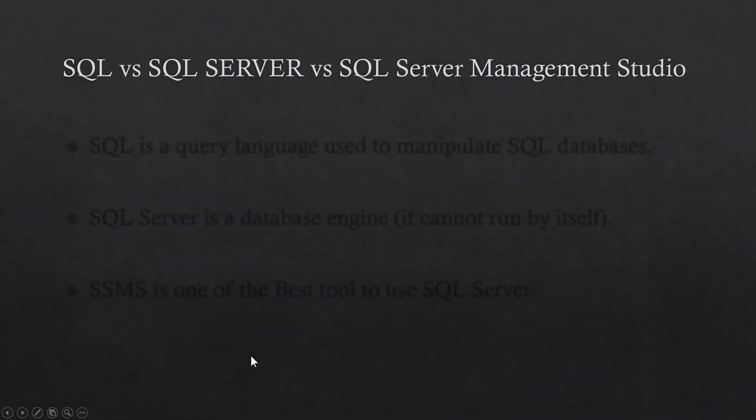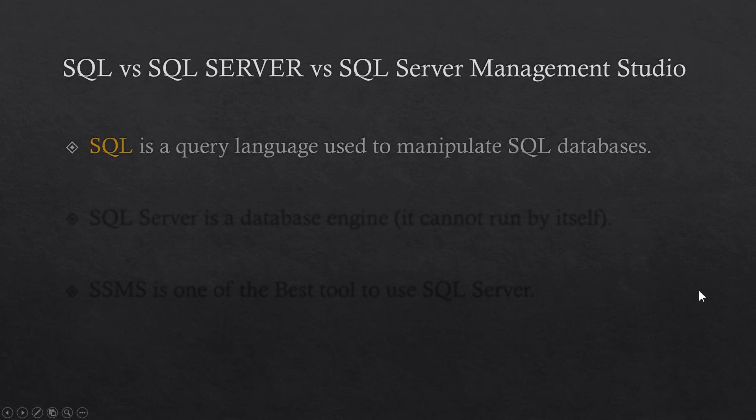SQL is a query language and T-SQL is an advanced version of it produced by Microsoft. So the difference between SQL, SQL Server and SQL Server Management Studio.